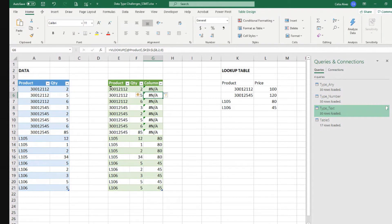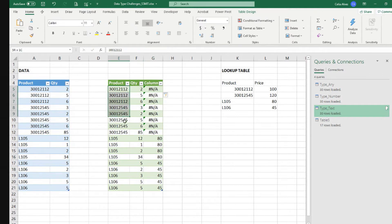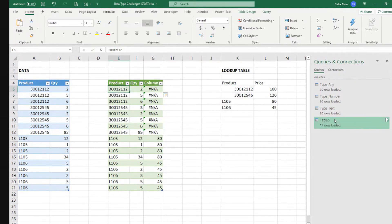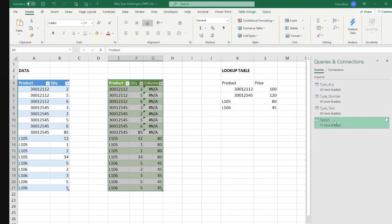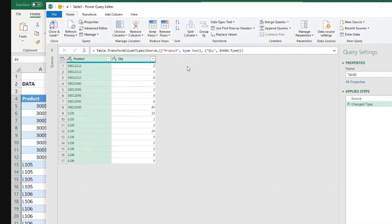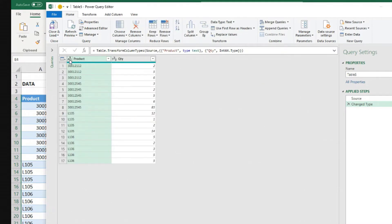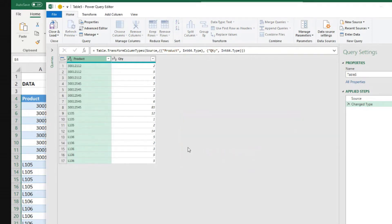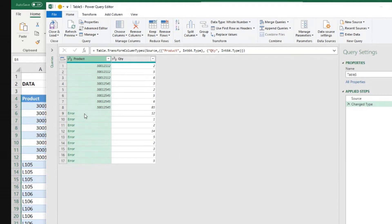If we bring this as a text, does not work for some of the cells, right? Because these here are stored in Excel or defined in Excel as numbers. But of course, if we go to the query and say, I'm going to change that column to number. Let's do this to whole number. It doesn't make sense, but let's just try that. Replace the current.